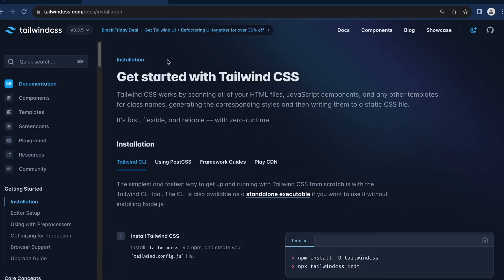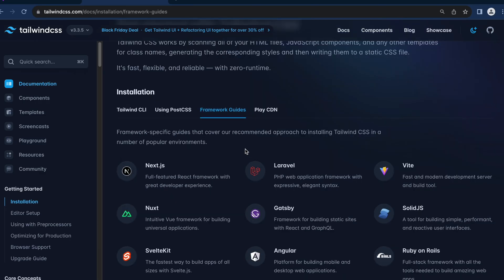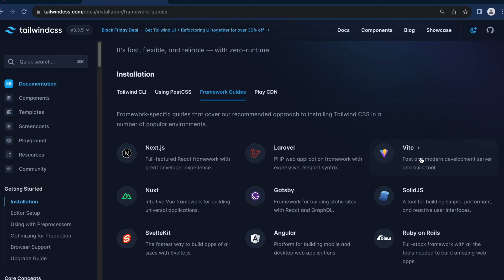And the first thing would be the installation, where it specifies how to get started with Tailwind CSS. And under the installation, you can click the framework guides. And as you scroll down, you will notice that we have Vite listed down here. You can just click that.